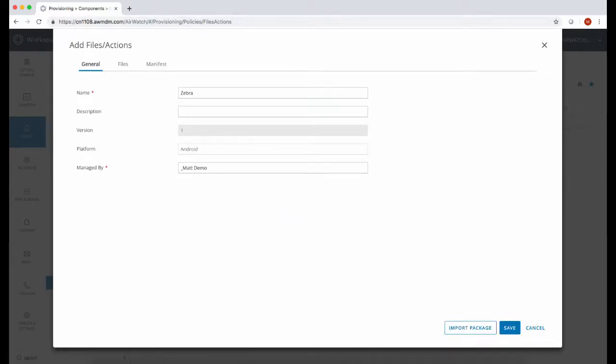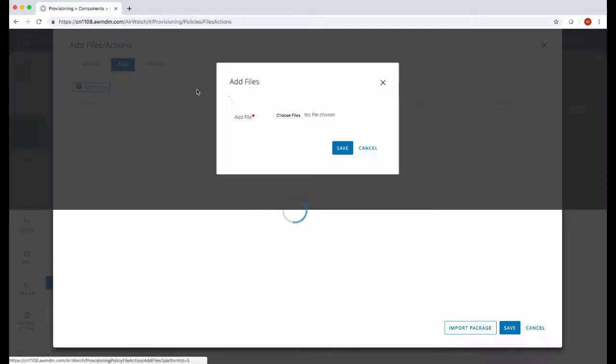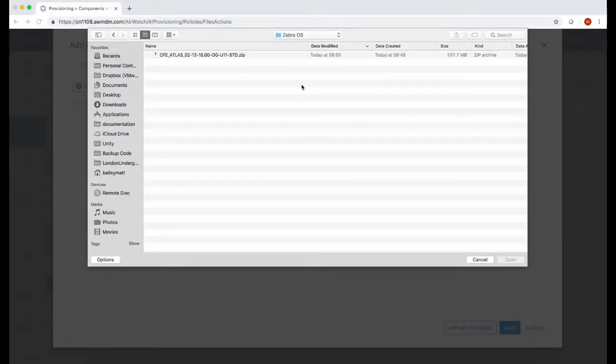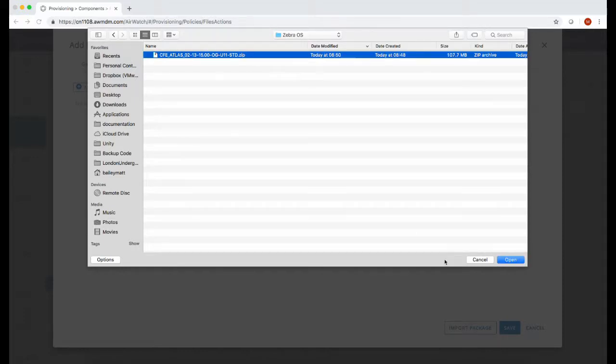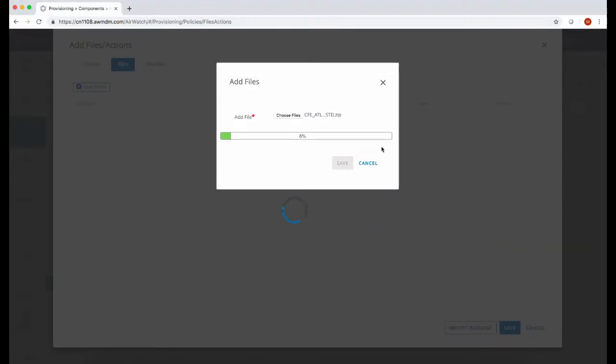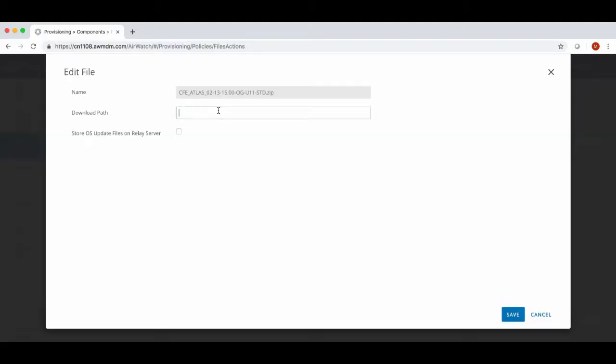Give the files action a name and then click on the Files tab. This is where we would browse to the OS image you downloaded from the Zebra portal and then upload it to the Workspace ONE console. This might take a while depending on the size of the image. Once the upload completes, enter the download path for the file on the device and then press save.